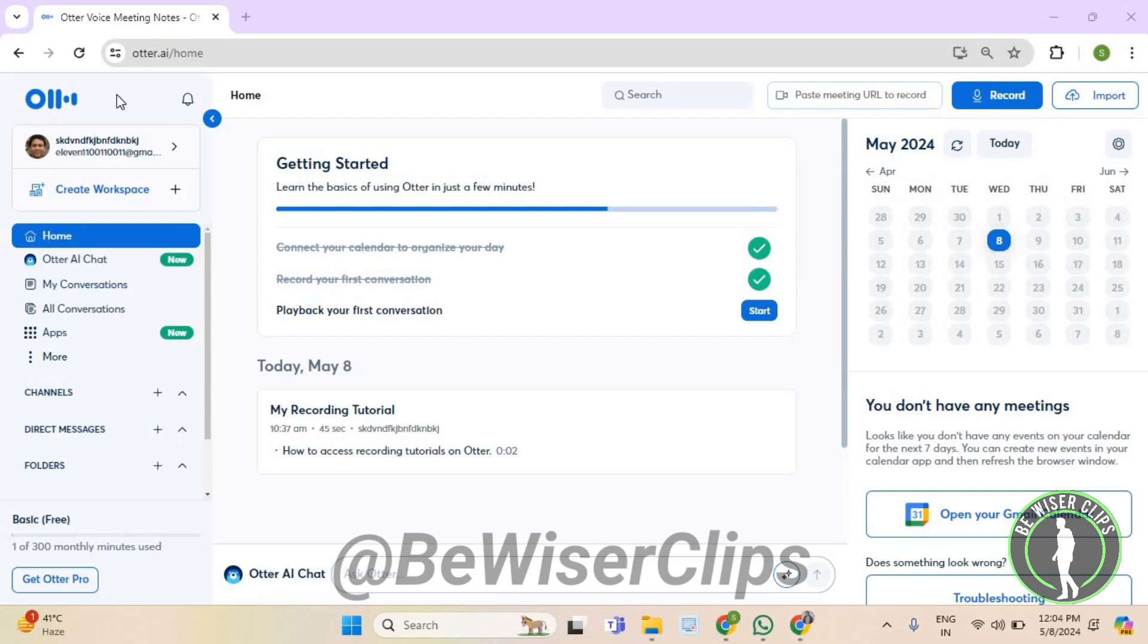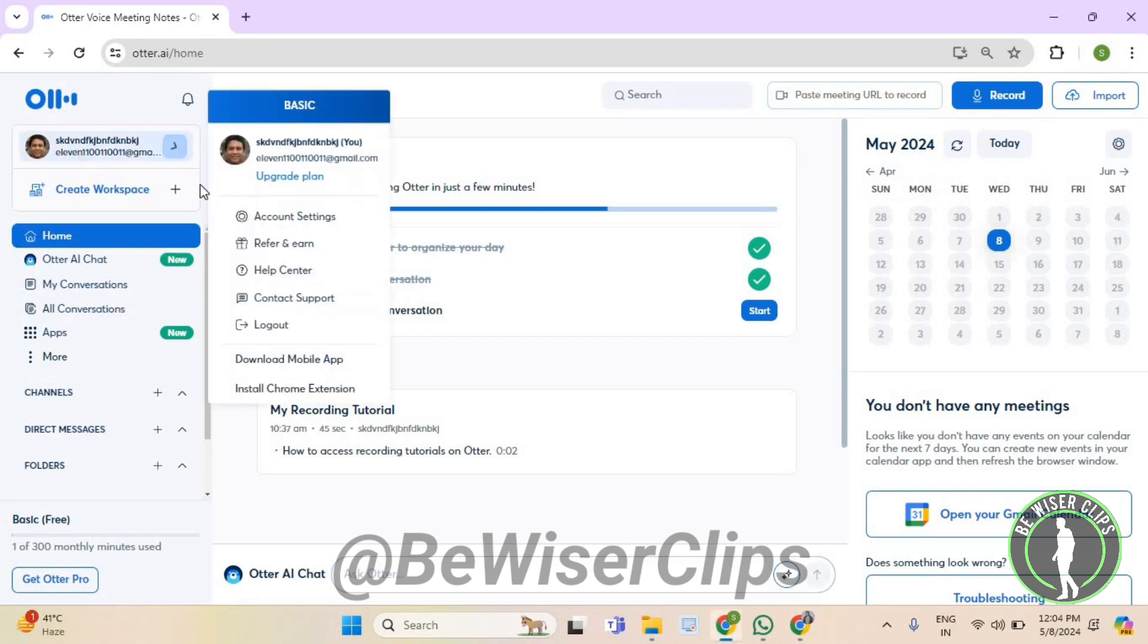So for that guys, first of all, you will need to log into your account on otter.ai. Now select your name, which is on your top left corner.